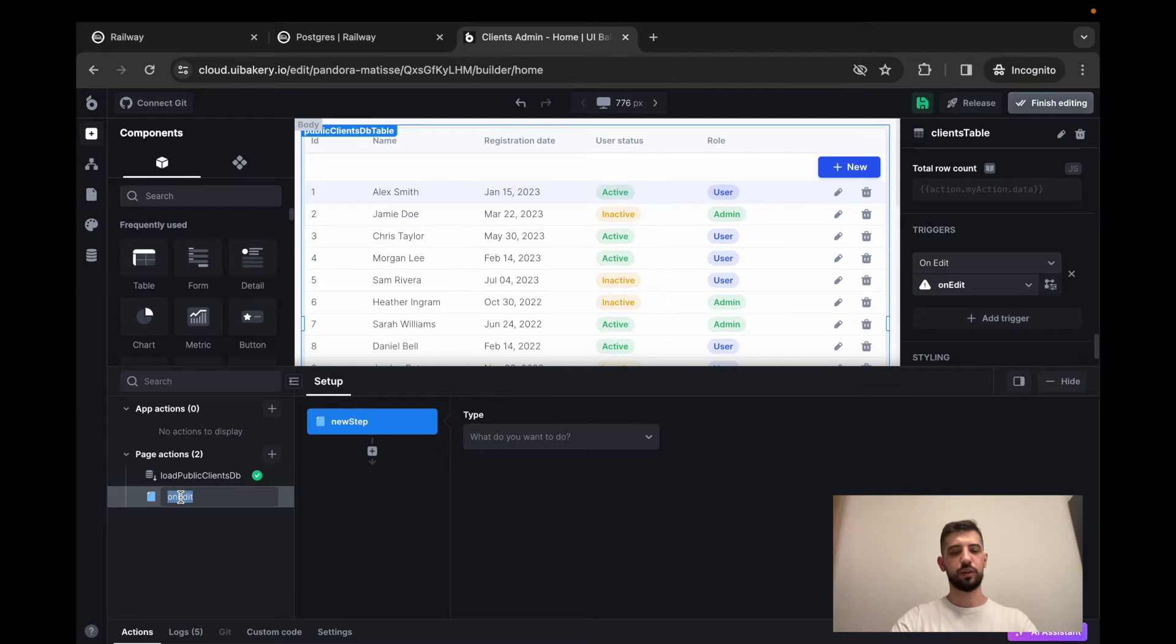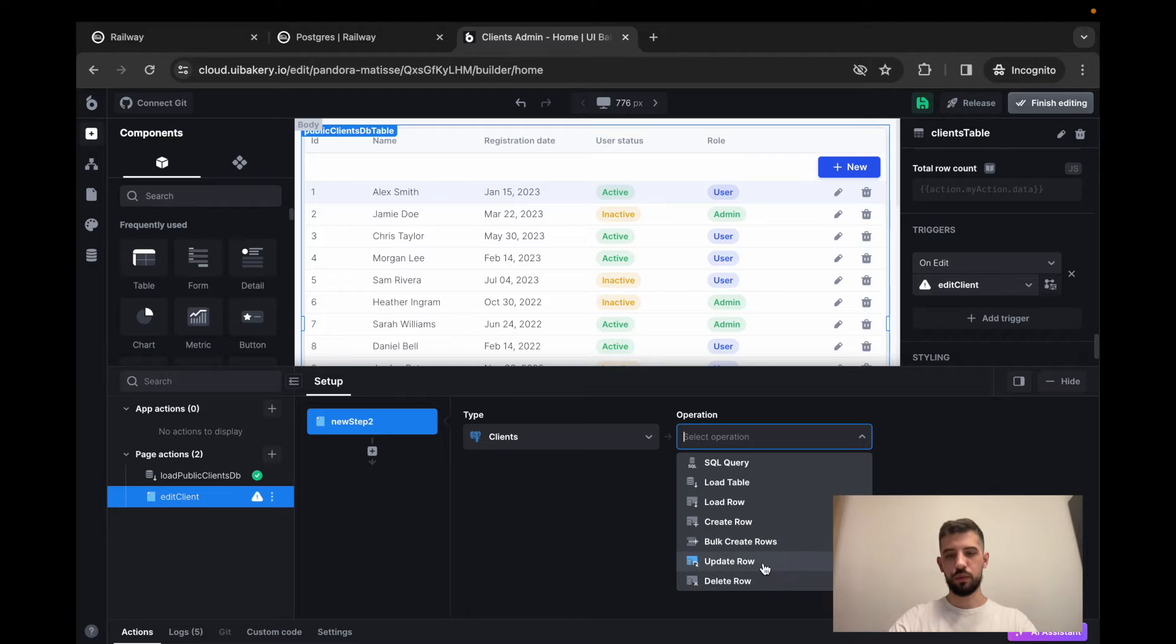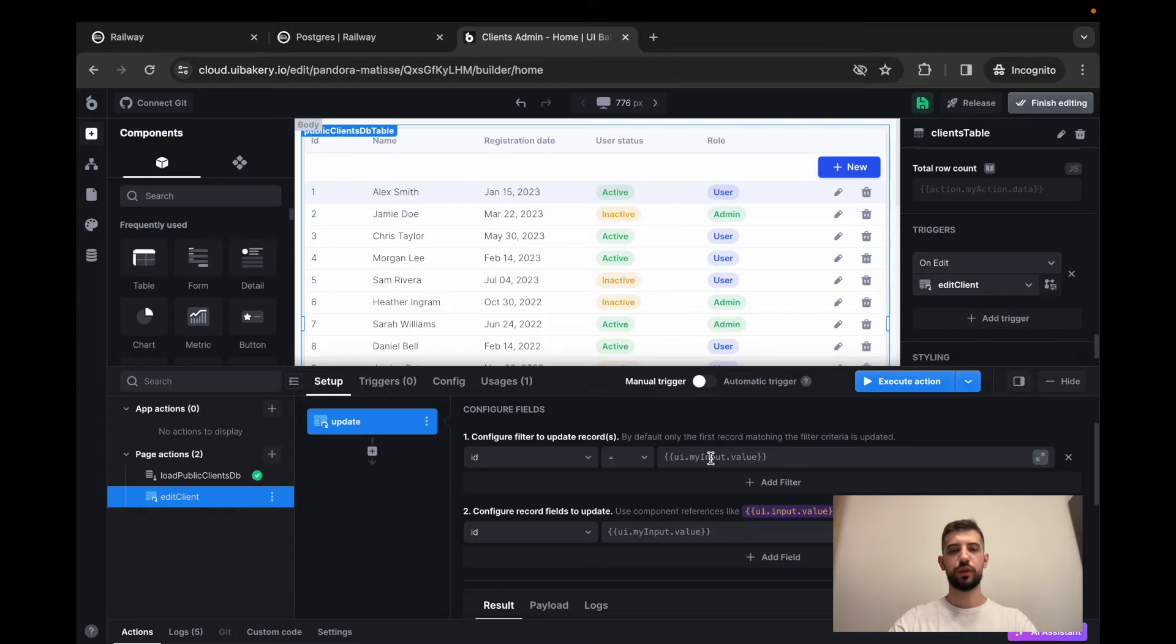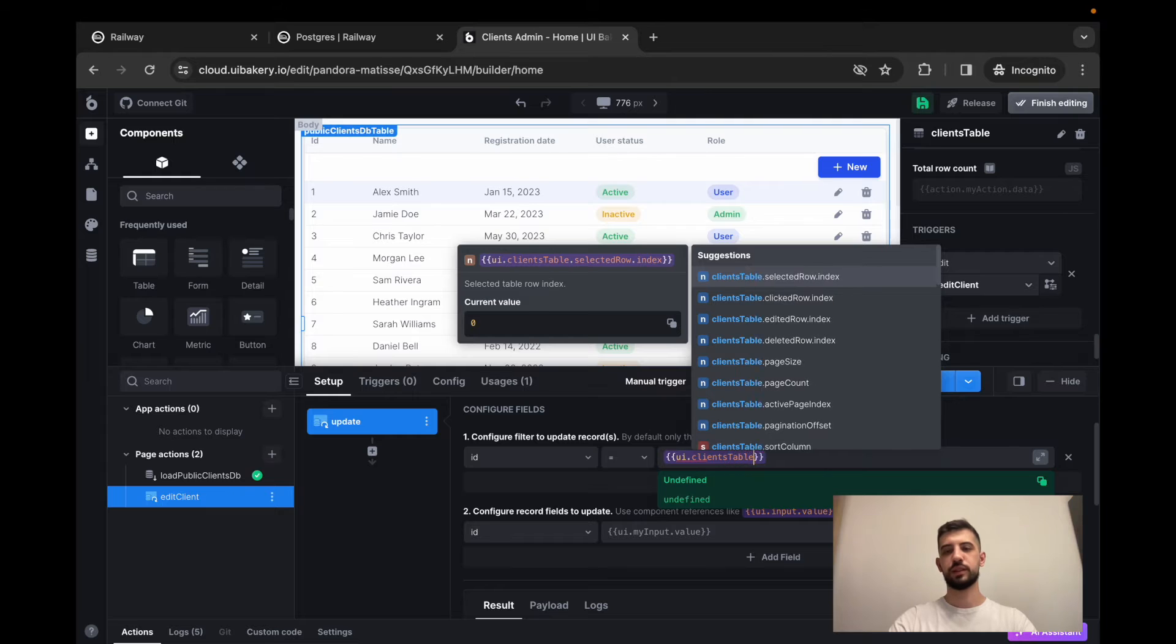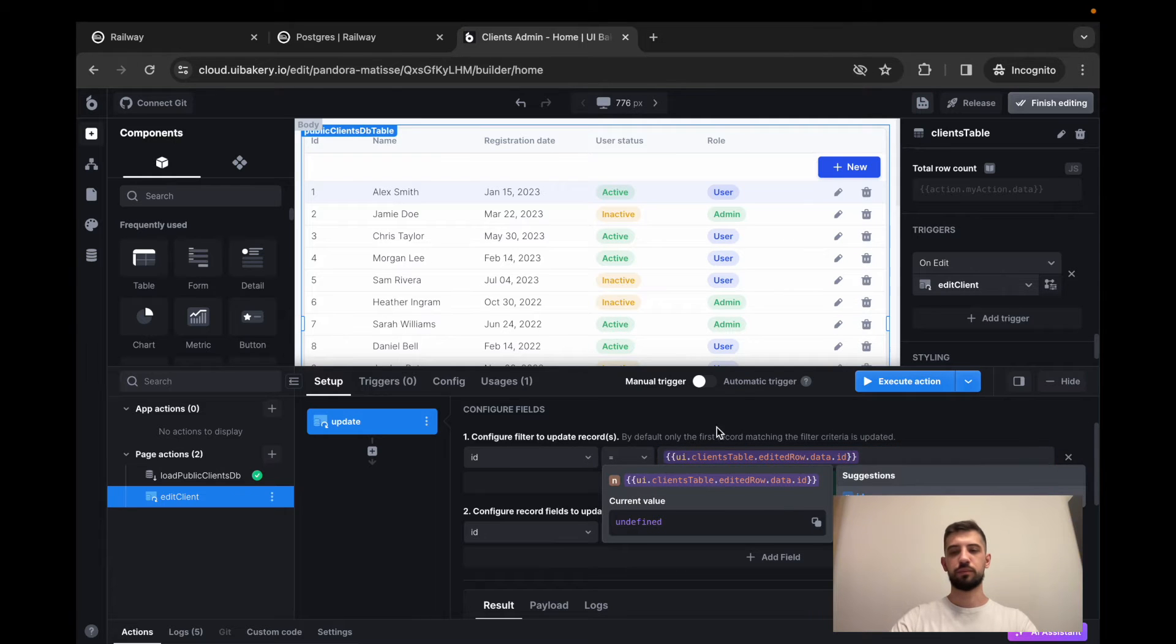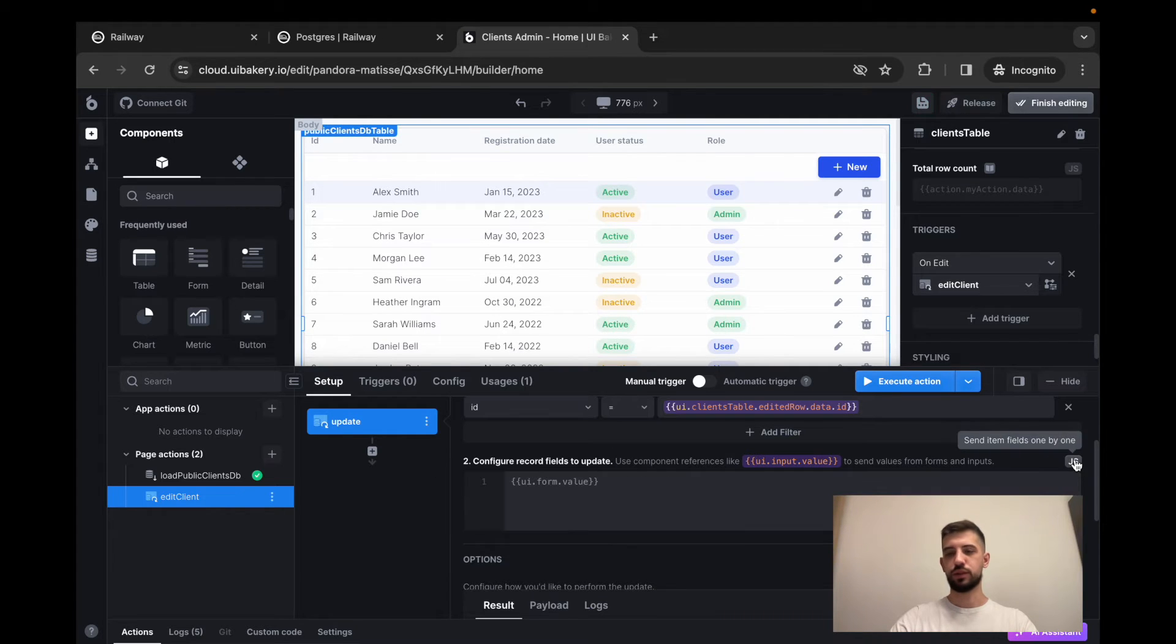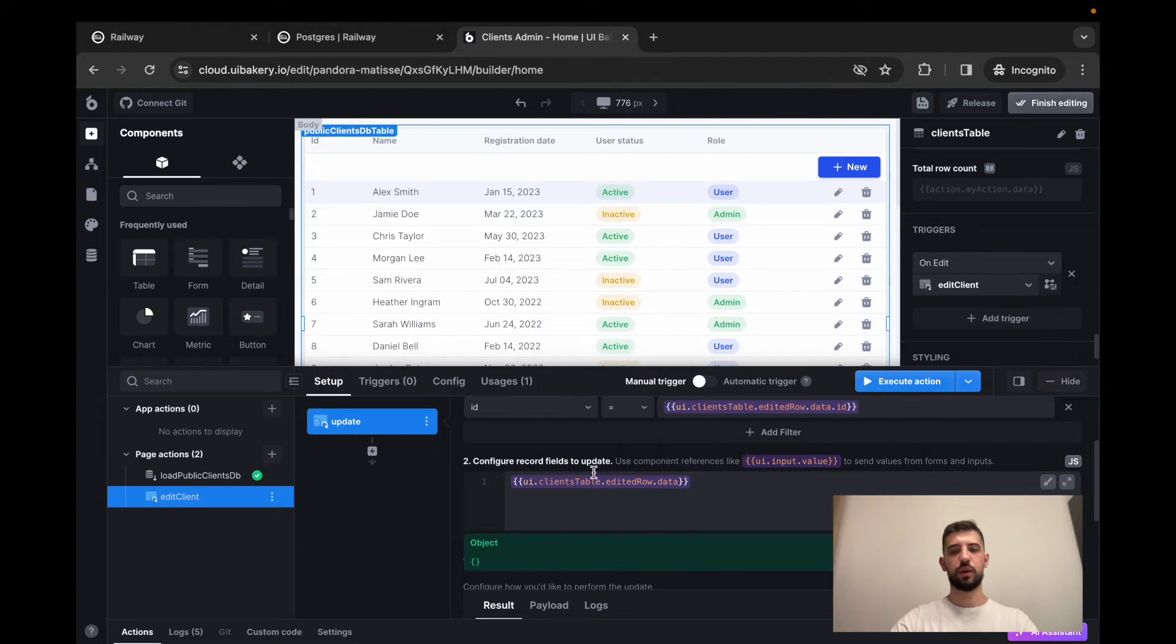So I'll call it a client. It will operate on top of our clients database and will perform update row operation. So here we have to configure which rows should be updated. So we'll update row by id which is equal to the clients table edited row dot data dot id. And here we have to configure what we will send to the database. I'll turn it into the JS mode and just send the whole new data from the updated row.